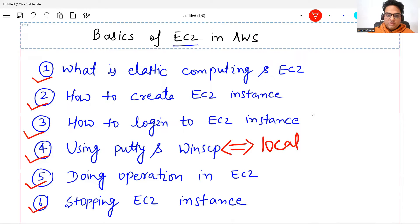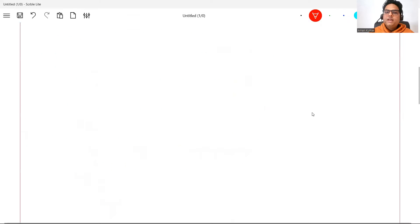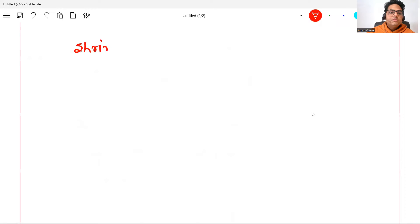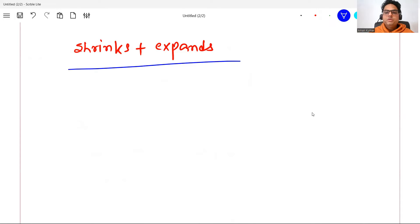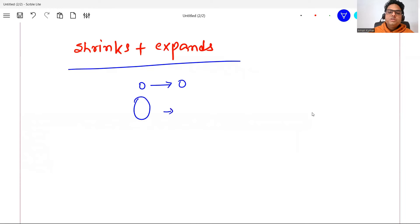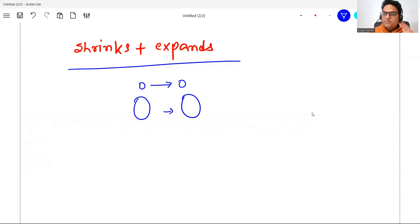First of all, what is elastic computing? By the name itself, whenever the word 'elastic' comes, you should understand something that shrinks and expands — just like elastic. In terms of computing, the meaning of shrinking and expanding is: if I want to do a small work, my resources used will be small; if I want to do a large work, my resources used will be large. I don't need to worry about setting up those resources — they will themselves become small or large as and when I need.